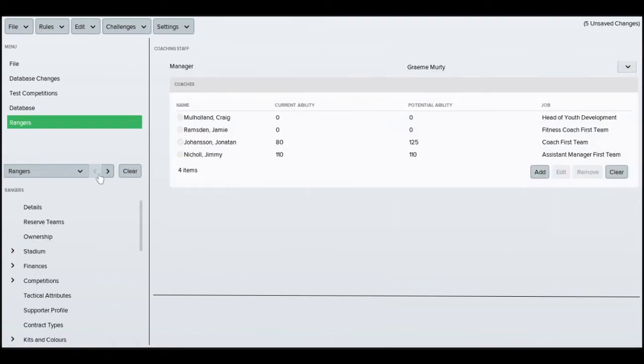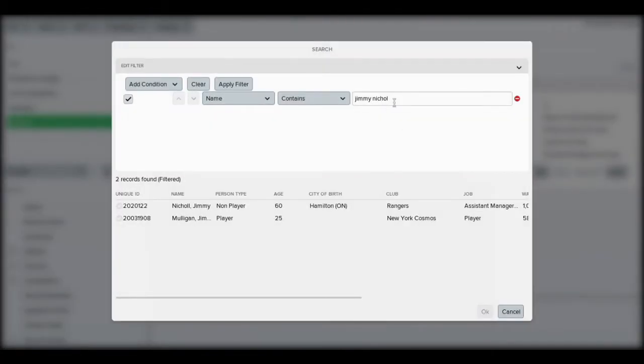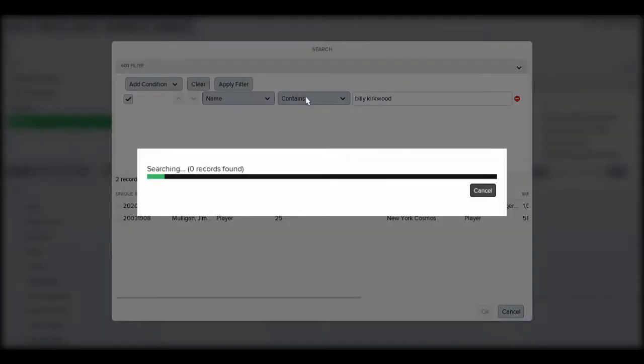And we'll just go back into Rangers quickly and see if I can. I've had a look at the reserves manager. I don't actually think he's in FM so I'll have a search just in case he is but I don't actually think he is.